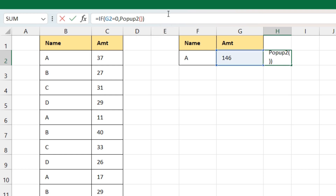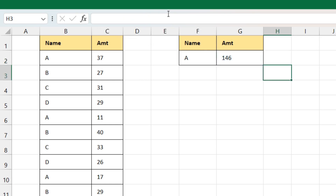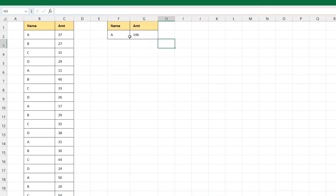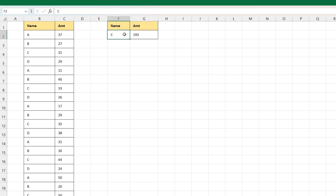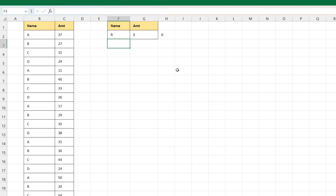We are getting FALSE here — to fix this we'll add double quotes at the end and press Enter. So if the value is correct you won't get any FALSE value. If I type 'C' I'll get the proper calculation. Now if I type any letter not available in the name column — say 'R' — it will give me a pop-up window saying 'Please enter valid name'. Press OK.